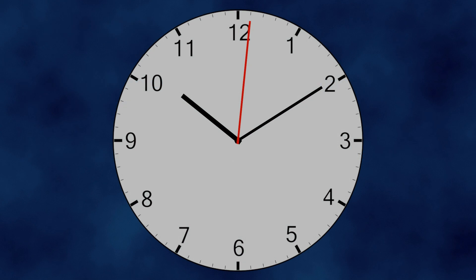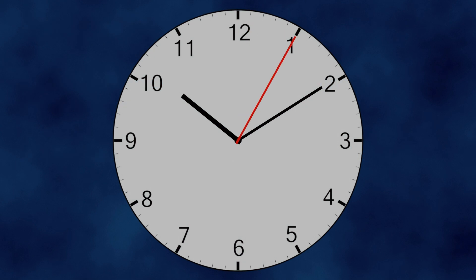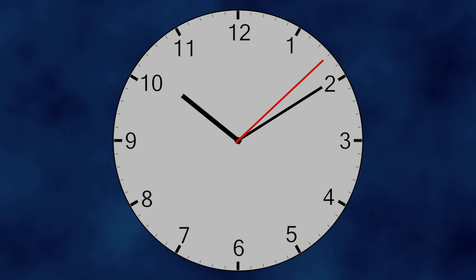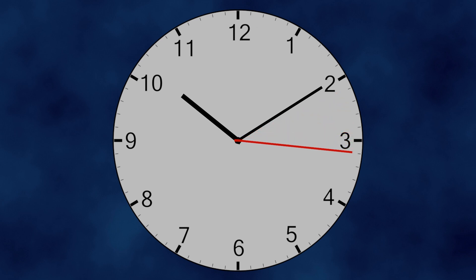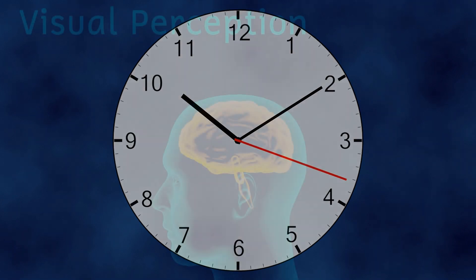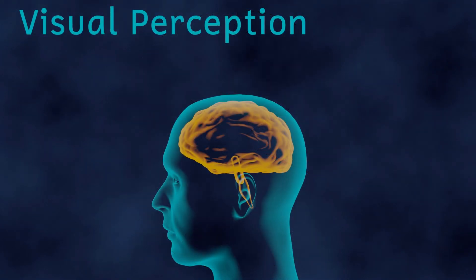It is important to note that this illusion only really works with a clock where the second hand moves suddenly from one second to the next, as I've shown in the clock on screen. It doesn't work with smooth moving second hands. Well, chronostasis is a kind of illusion. Let's have a look at the mechanism. But before we do that, let's have a quick think about our visual perception.